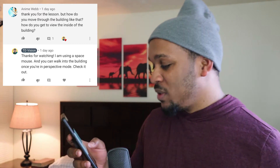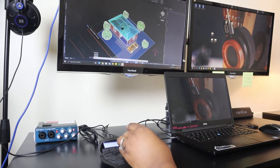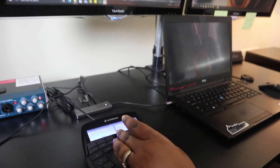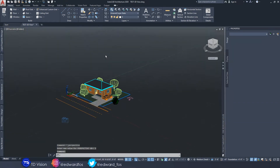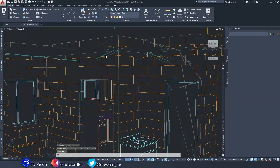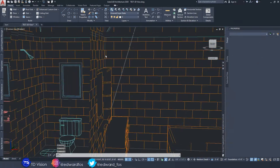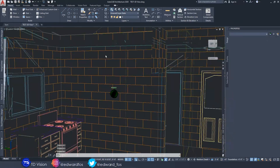This one is from Aneem Webb — please forgive me if I'm mispronouncing these names. Their question: 'How do you move through the building like that? How do you get to view inside?' I think this was on my Windows video. I use what is called a space mouse, which allows you to move through the building nicely. Also, if you want to do a walkthrough inside the building, you have to put the drawing in perspective view. By doing that, you'll be able to walk into the building or through the wall, through the door. Check that out and let me know if it works in the comments below.